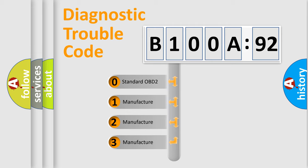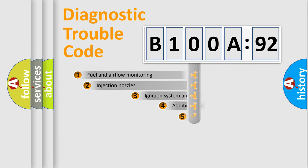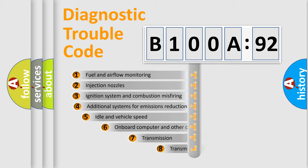If the second character is expressed as zero, it is a standardized error. In the case of numbers 1, 2, 3, it is a manufacturer-specific error.